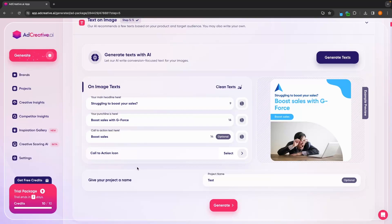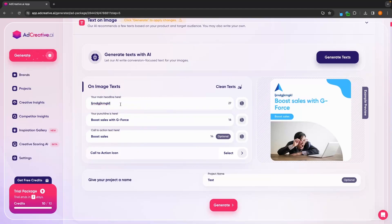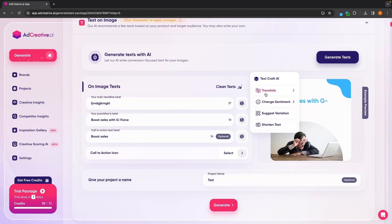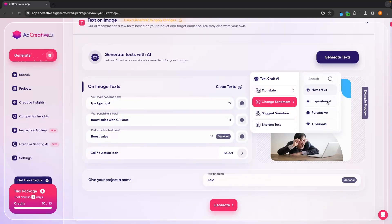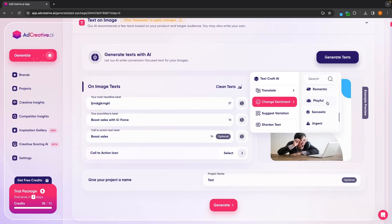So by default, ad creative AI is going to give us a headline, punchline, and all of these options down here. We can simply go in and edit these to type this ourselves. Or we can click on this brain icon to translate this to another language, just like this.